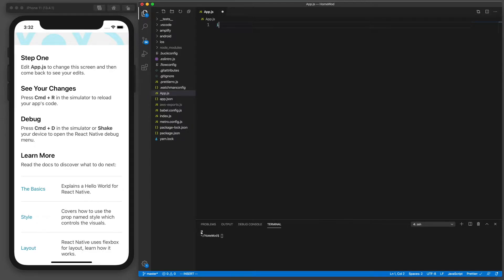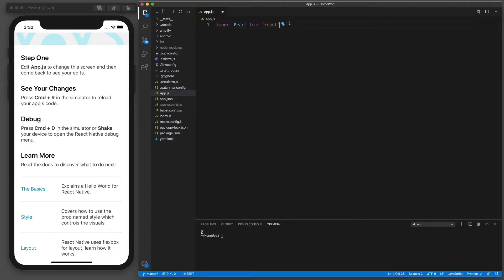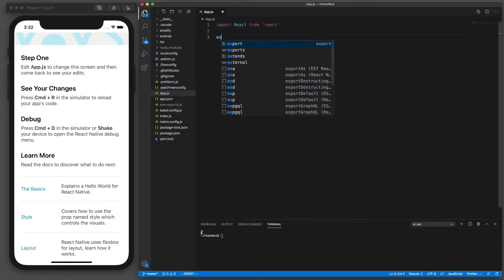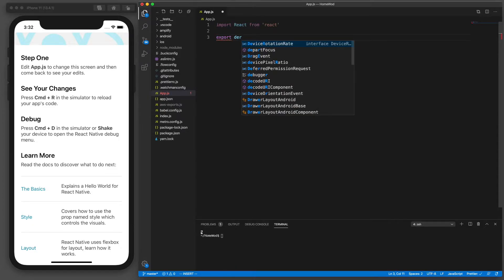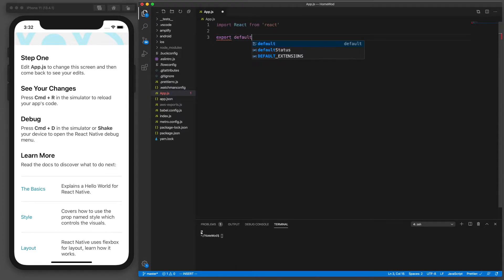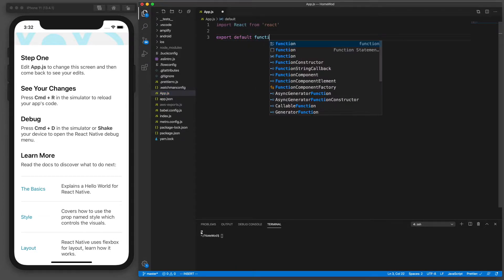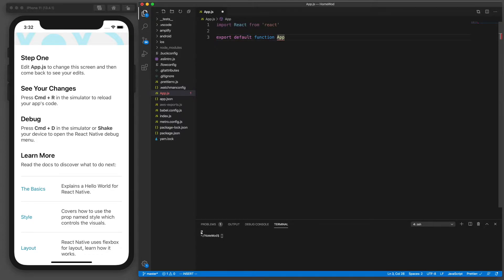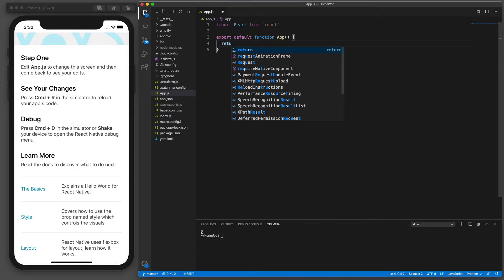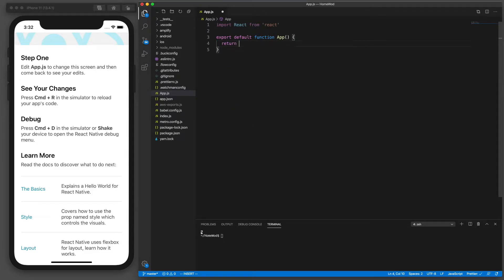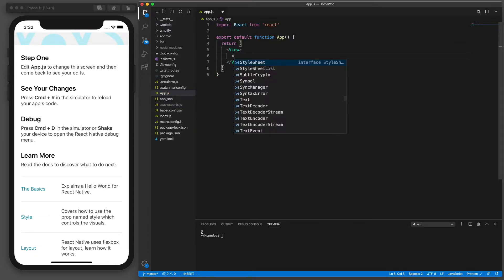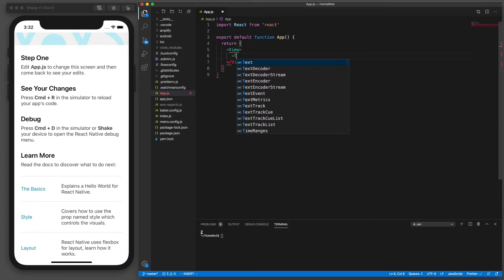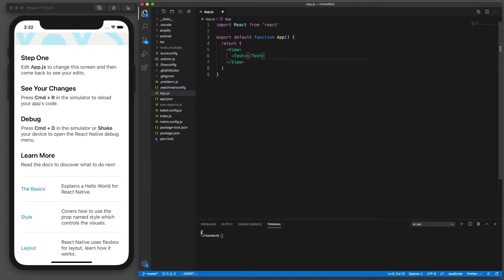Now the first thing I need to do in my React component, we need to import React from React. This is required in all React components. Next I'm going to export default function app and then of course this function needs to return an element to be displayed. So we're going to return a component called view and then another component called text which will display some text on the screen.